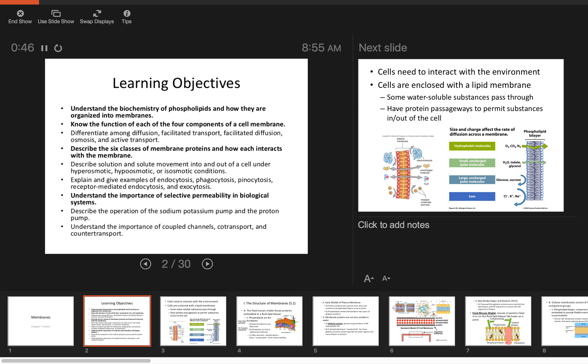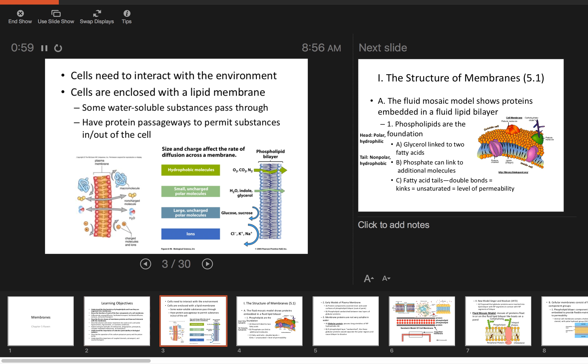We will do a lab next week dealing with osmosis and diffusion, probably taking a couple days because there will be an inquiry component where you investigate your own question. Cells need to interact with their environment, but they're enclosed in a lipid membrane that separates them from their environment and keeps things inside. Cells are mostly made of water. The polar heads interact with molecules inside and outside, and there are protein passageways that can allow substances in and out.